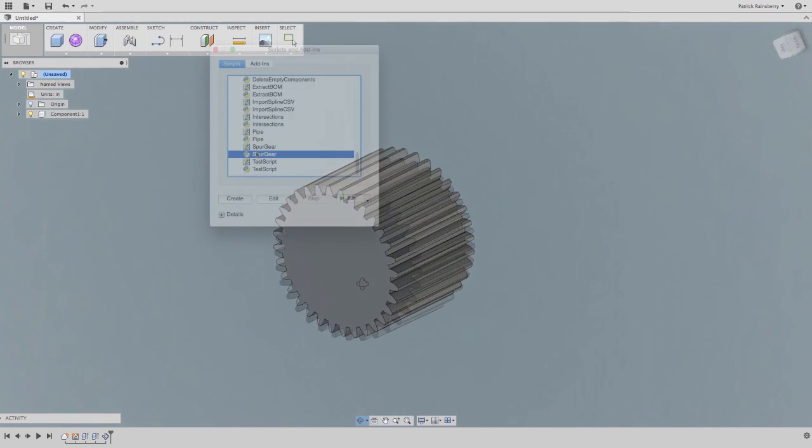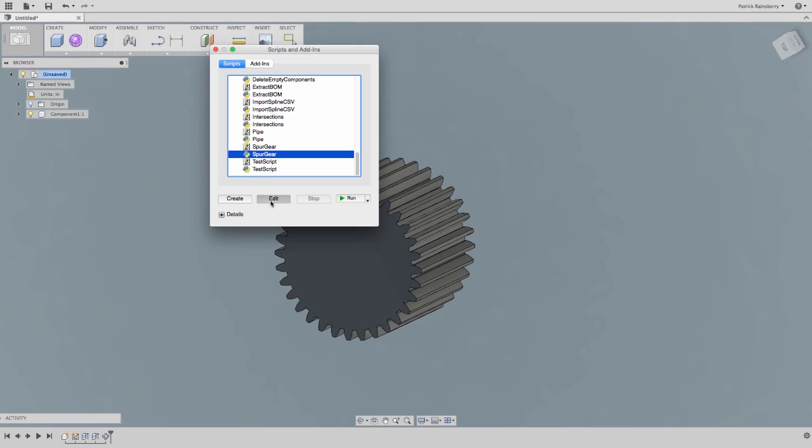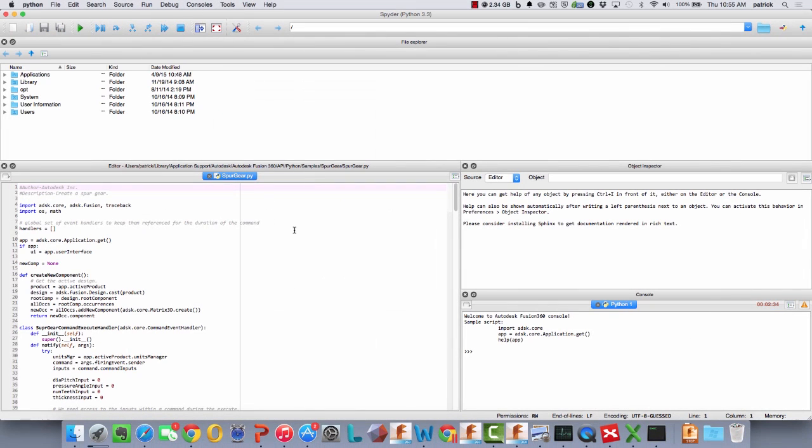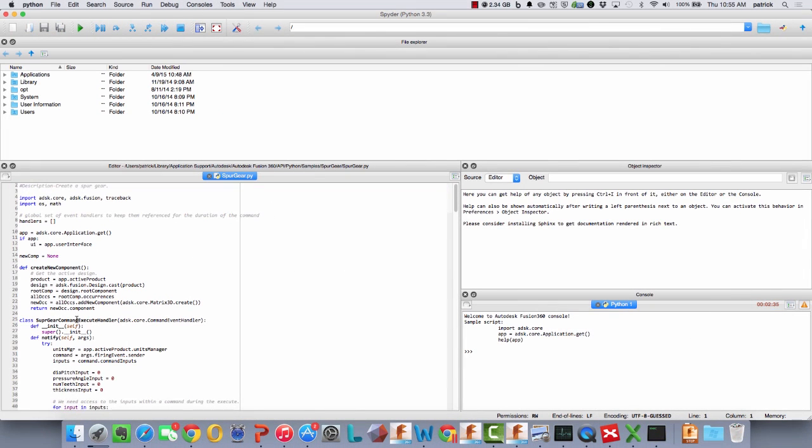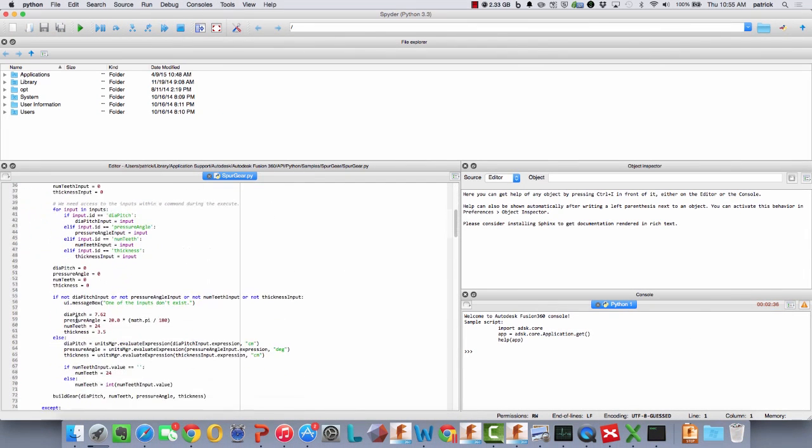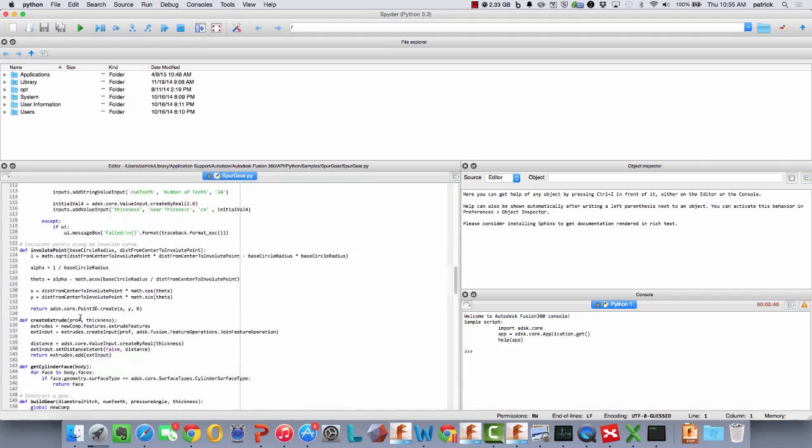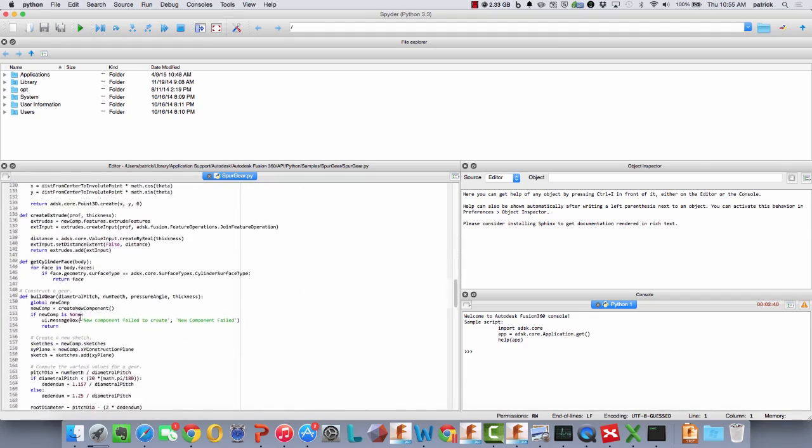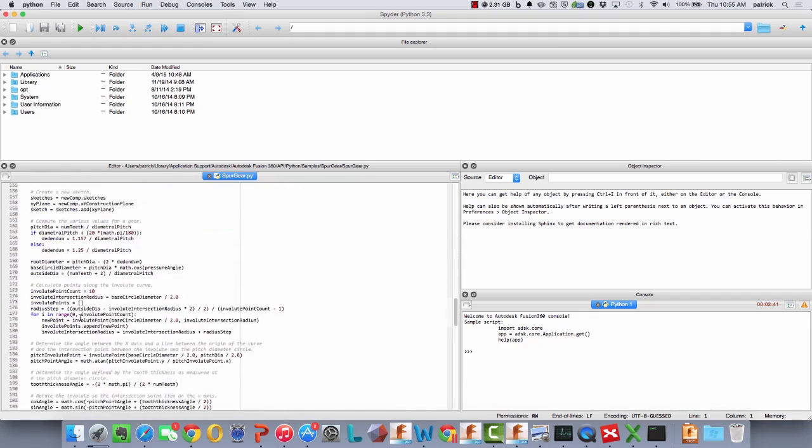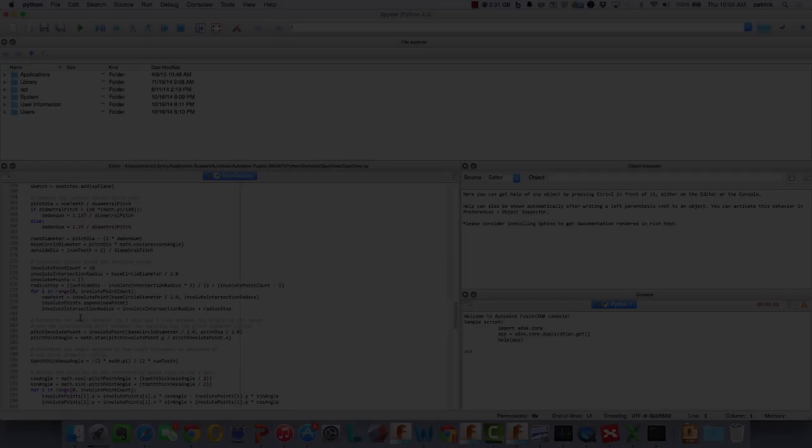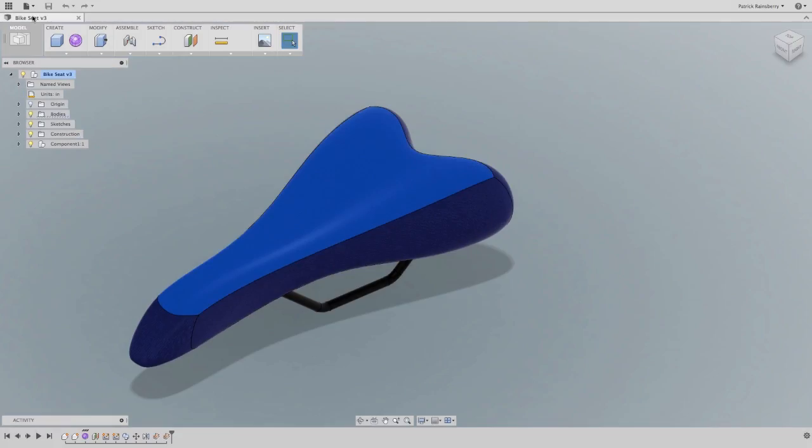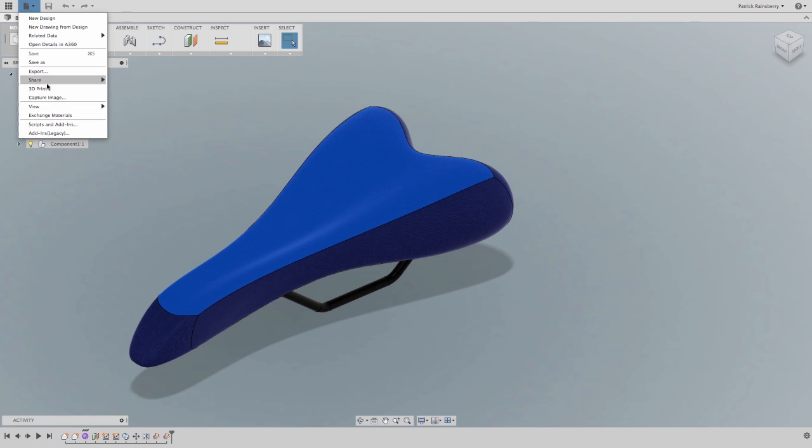We can modify something that somebody else might have already written. One thing is certain with the Autodesk user community: if we haven't thought of it, somebody probably has. Here's a case where a partner, Exact Flat, has created a connection to their web service.